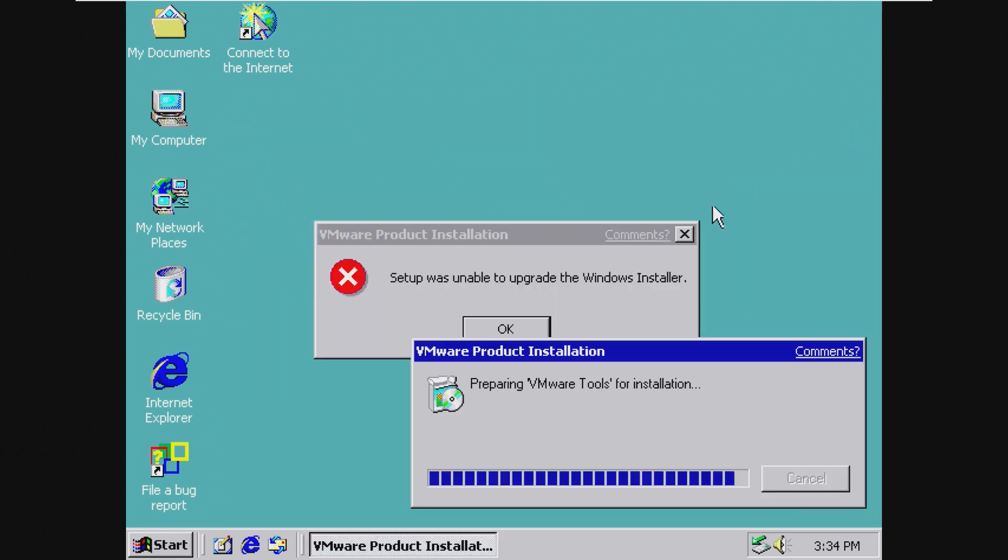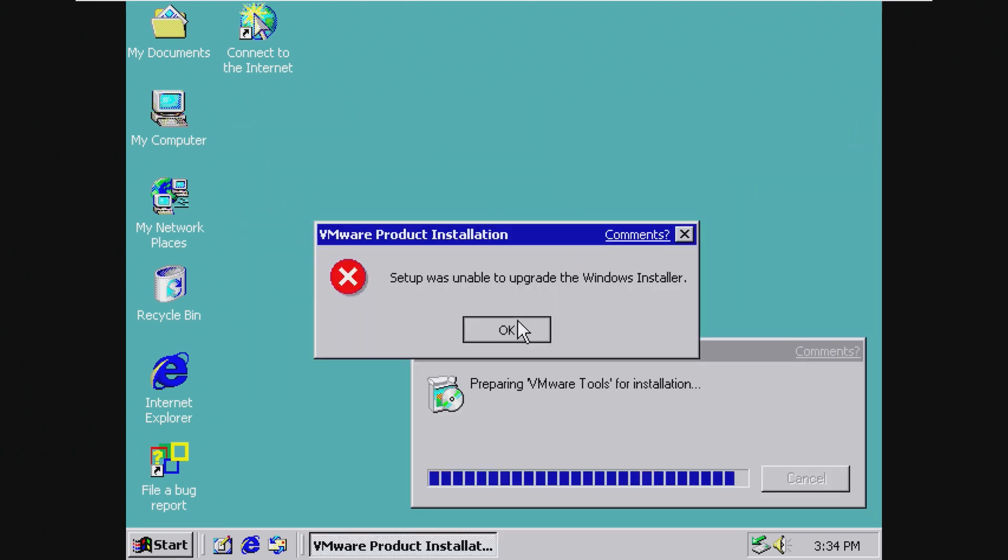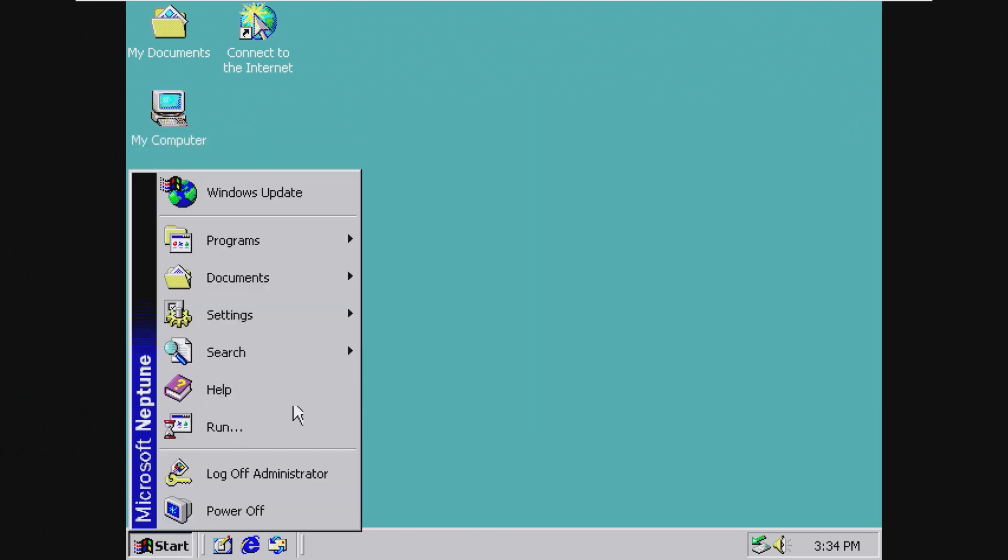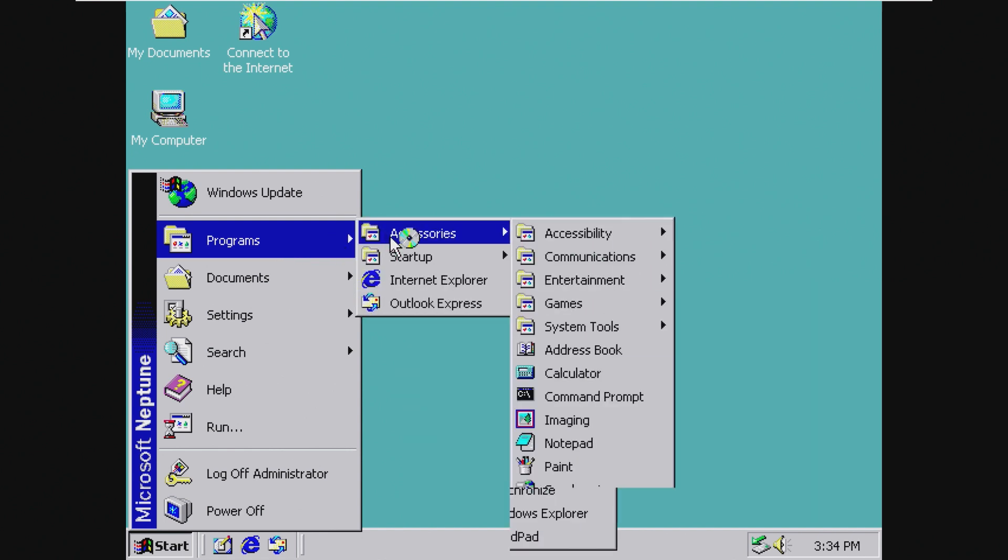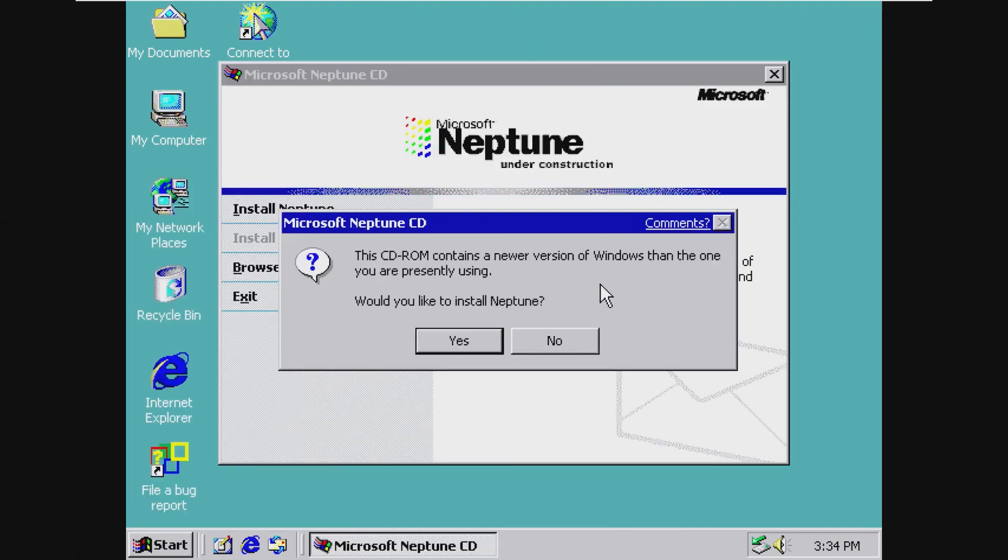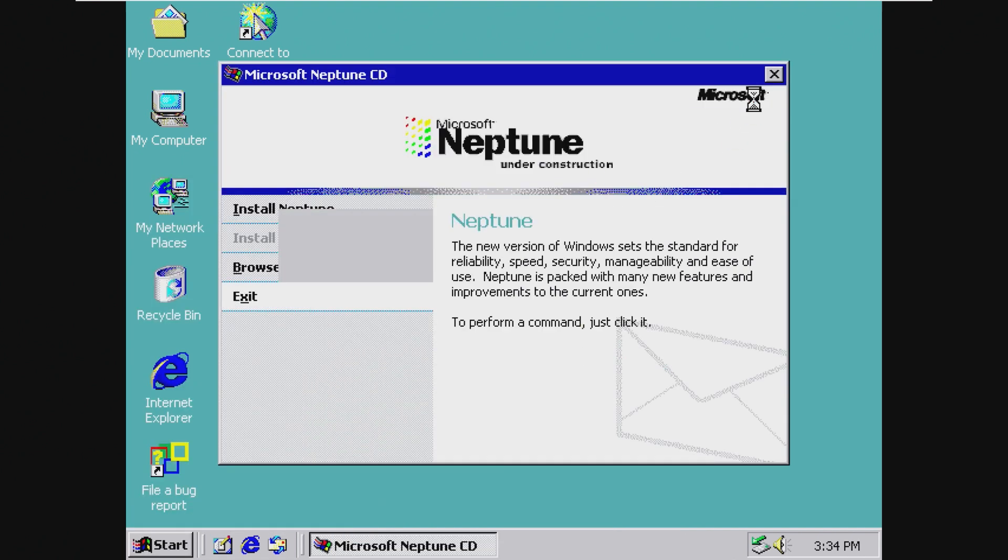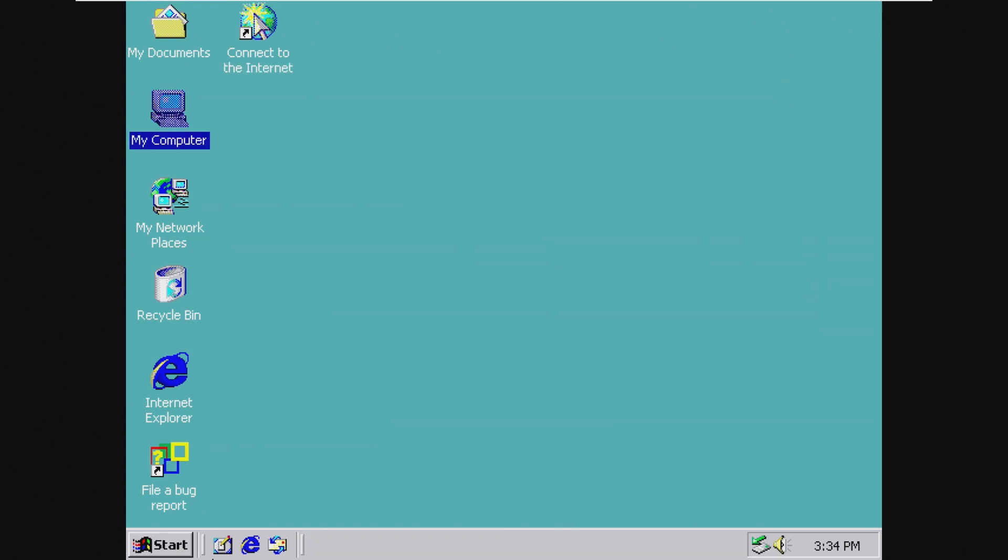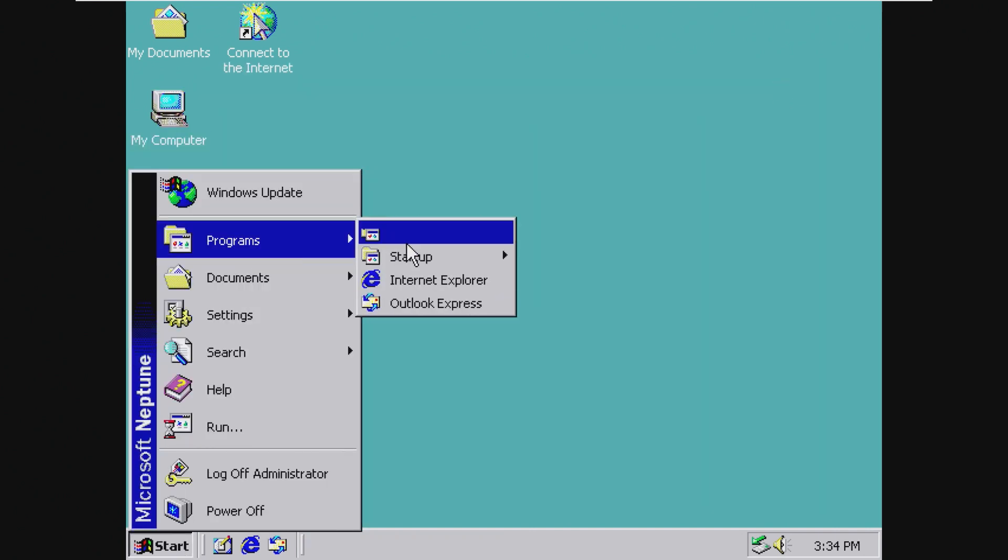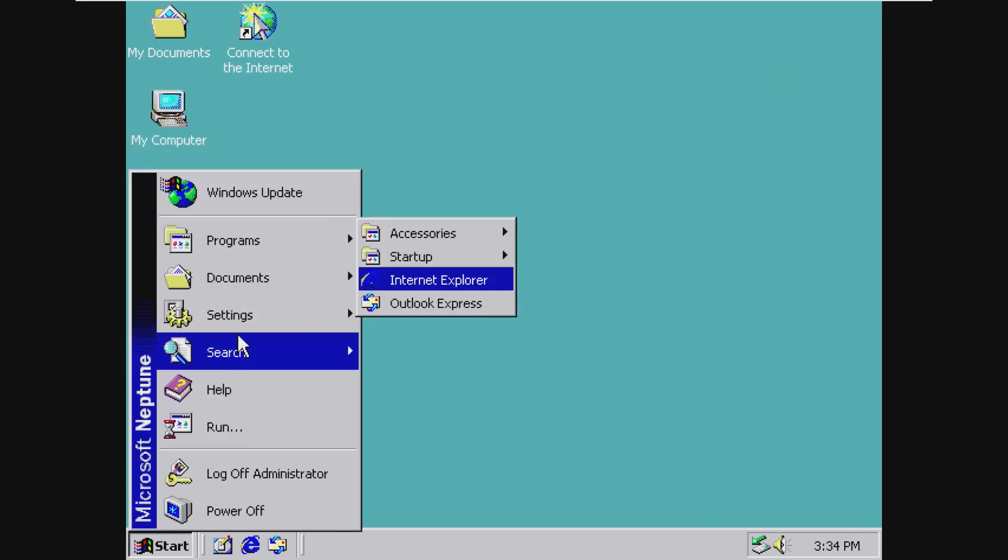Okay, it's doing something. And setup was unable to complete. Okay, cool. So can we change the resolution at all? Oh, there is the CD-ROM from Windows Neptune.